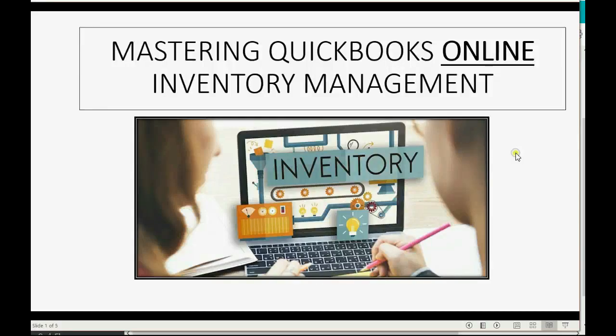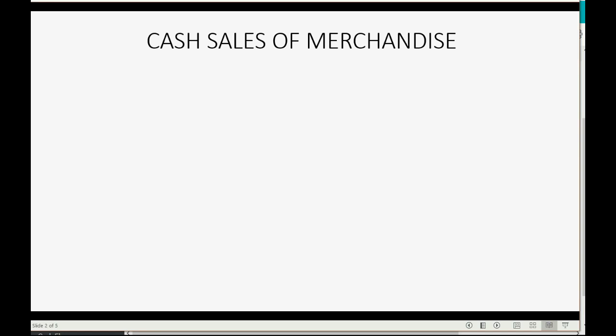Do you sell merchandise for cash to your clients? Then you should know how to record that in QuickBooks Online.